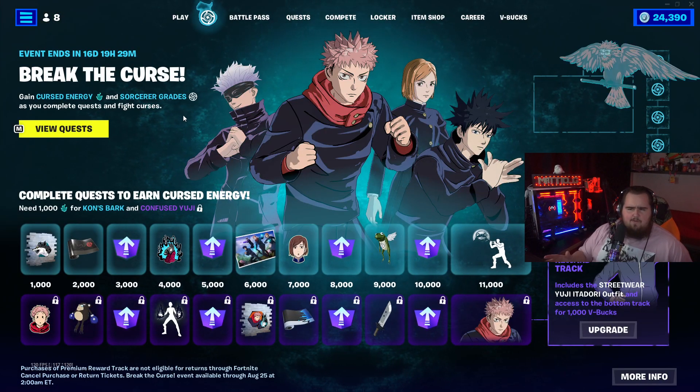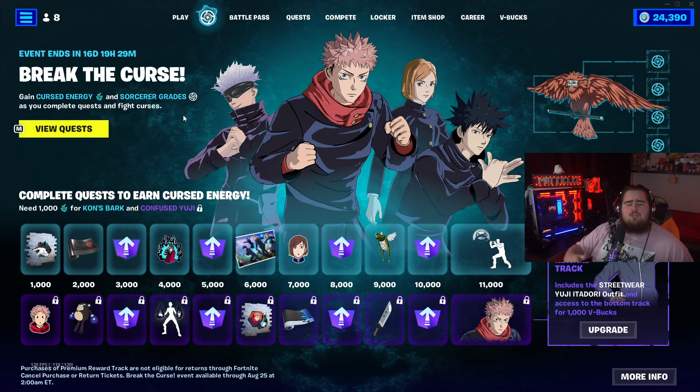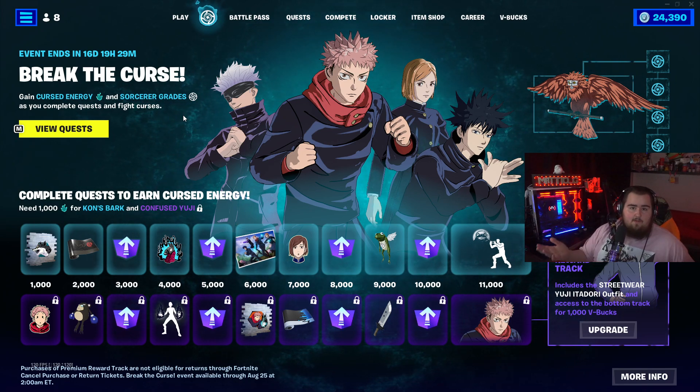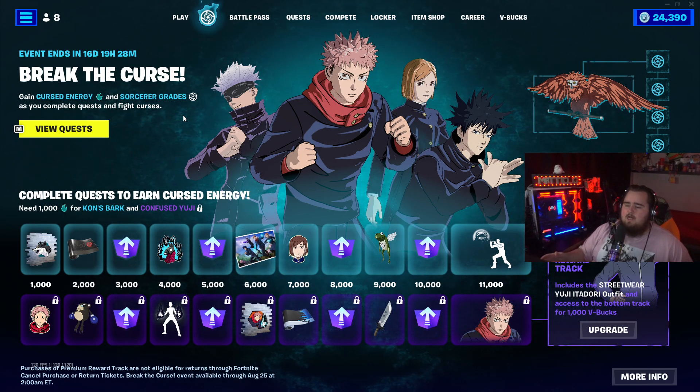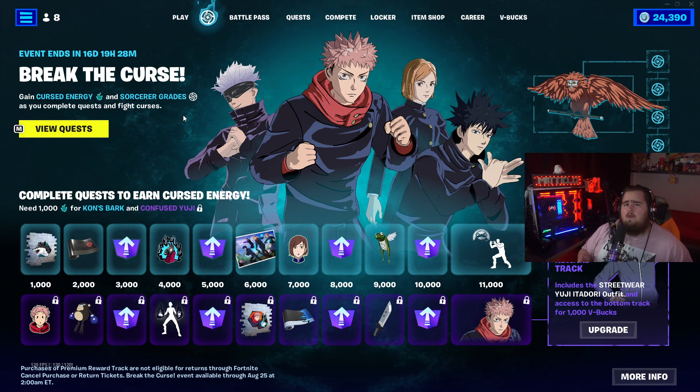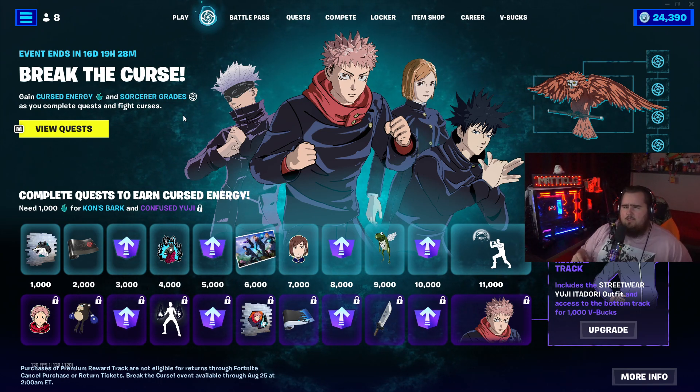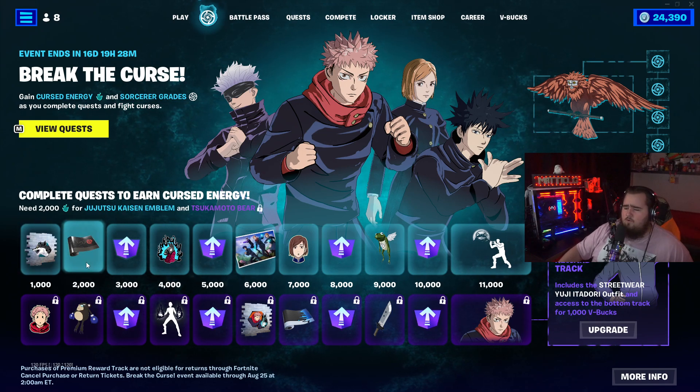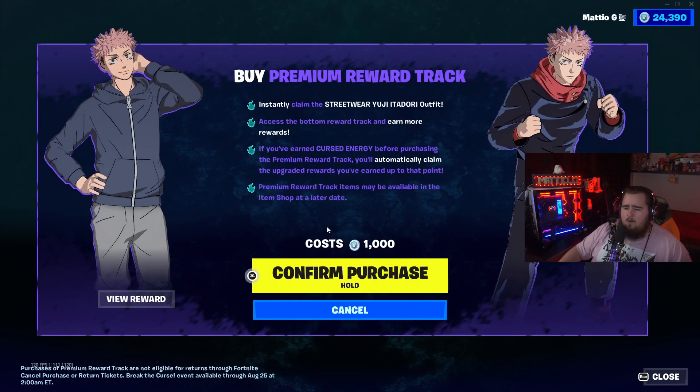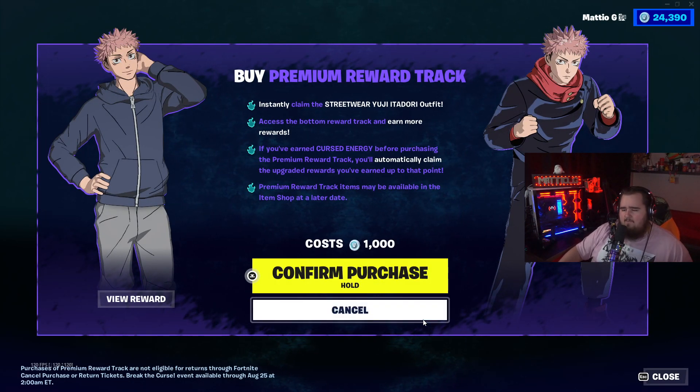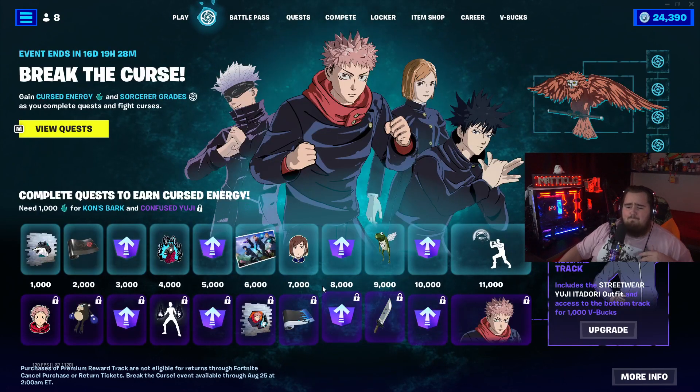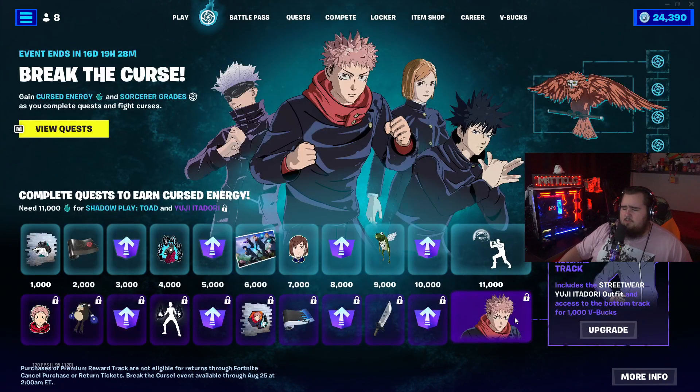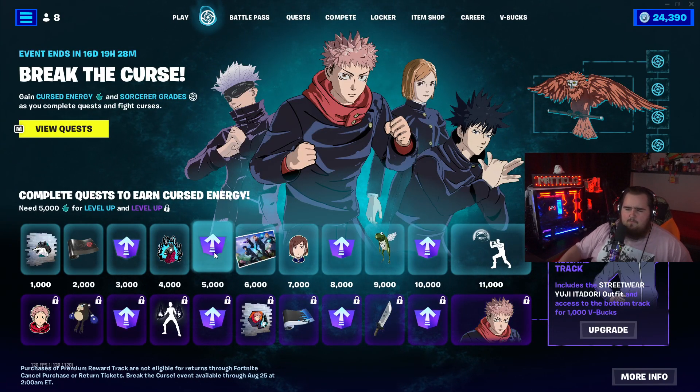BR has a decent update. We have the Jujitsu Kaizen skins and collaboration that's coming out and it's already out by the time you see this video. You can go in BR and do all the challenges. The way this is going to work is basically how Star Wars, the last collaboration, worked. There's a bunch of rewards you can get for free and then you can upgrade using V-Bucks, which is only a thousand V-Bucks, about eight bucks.